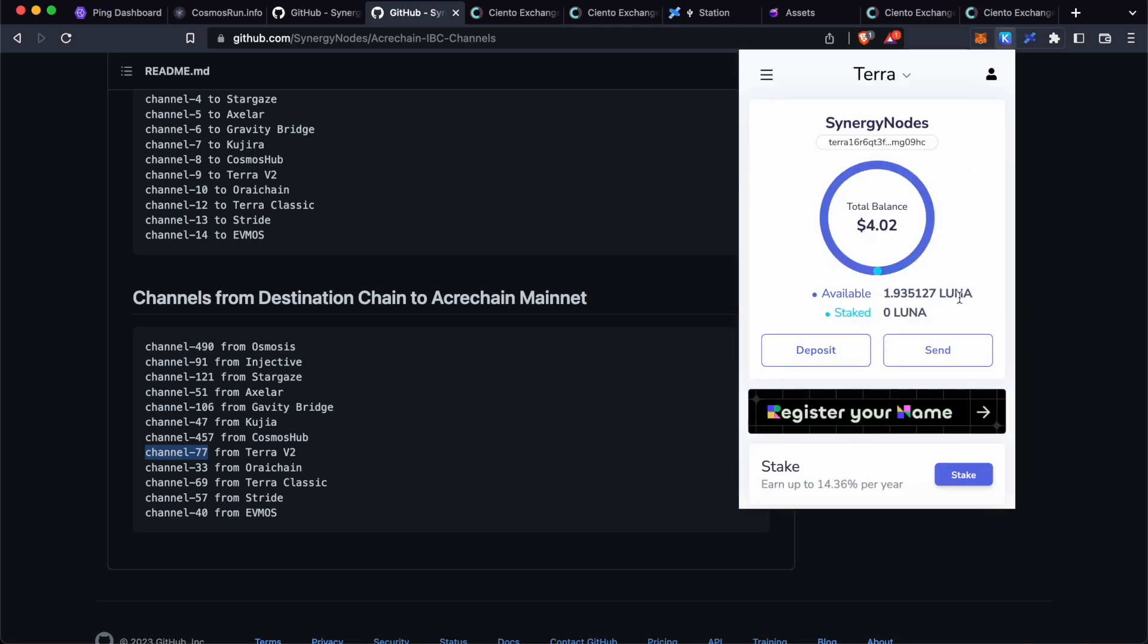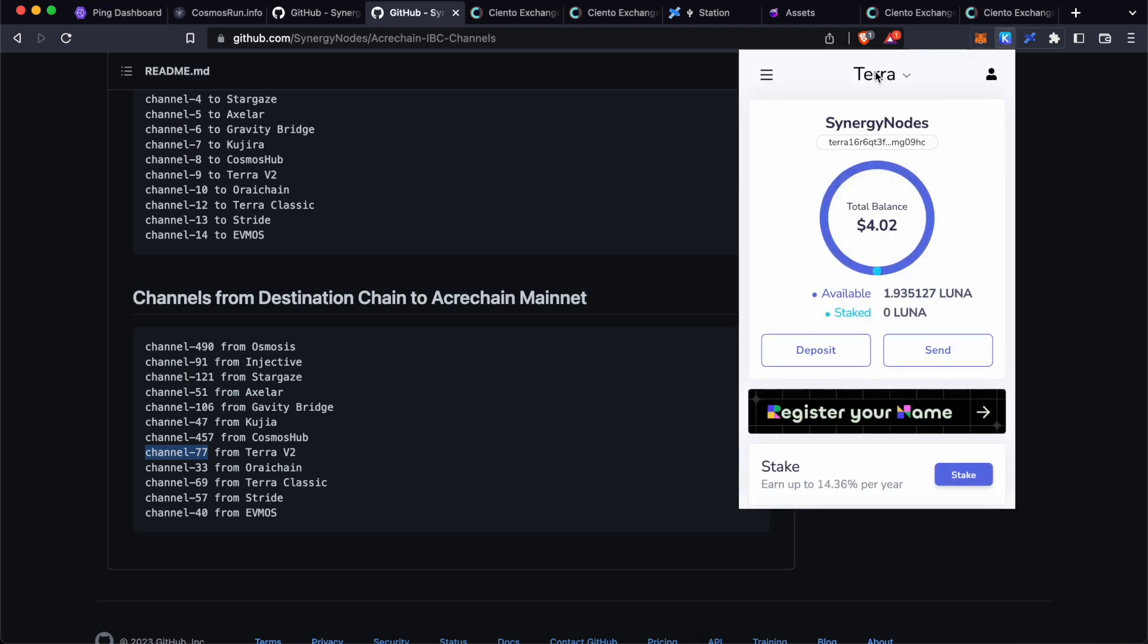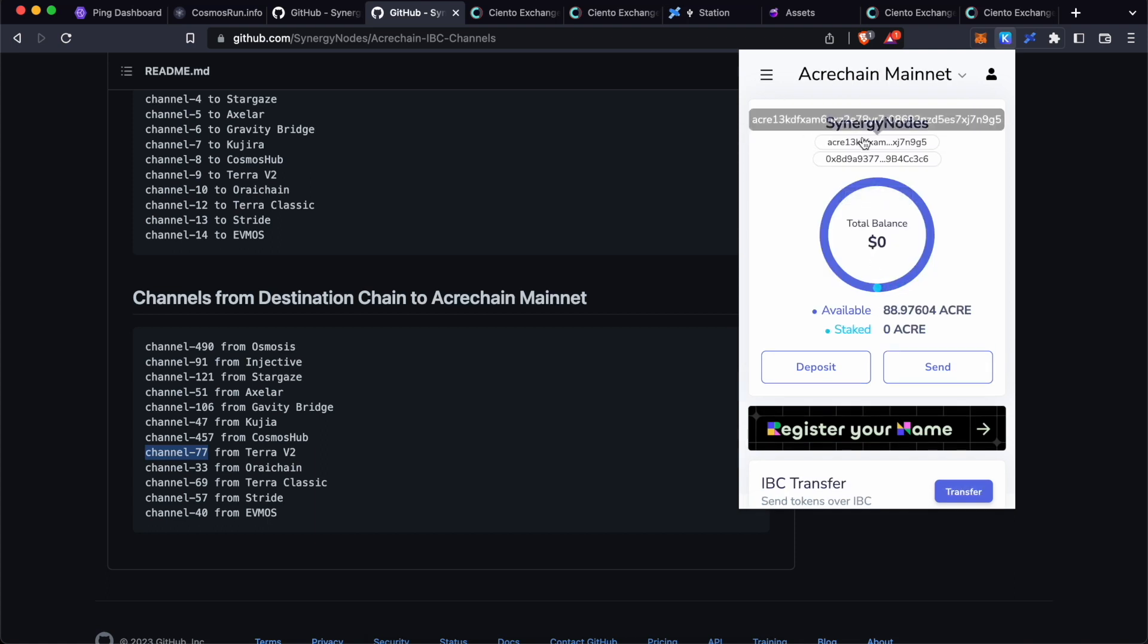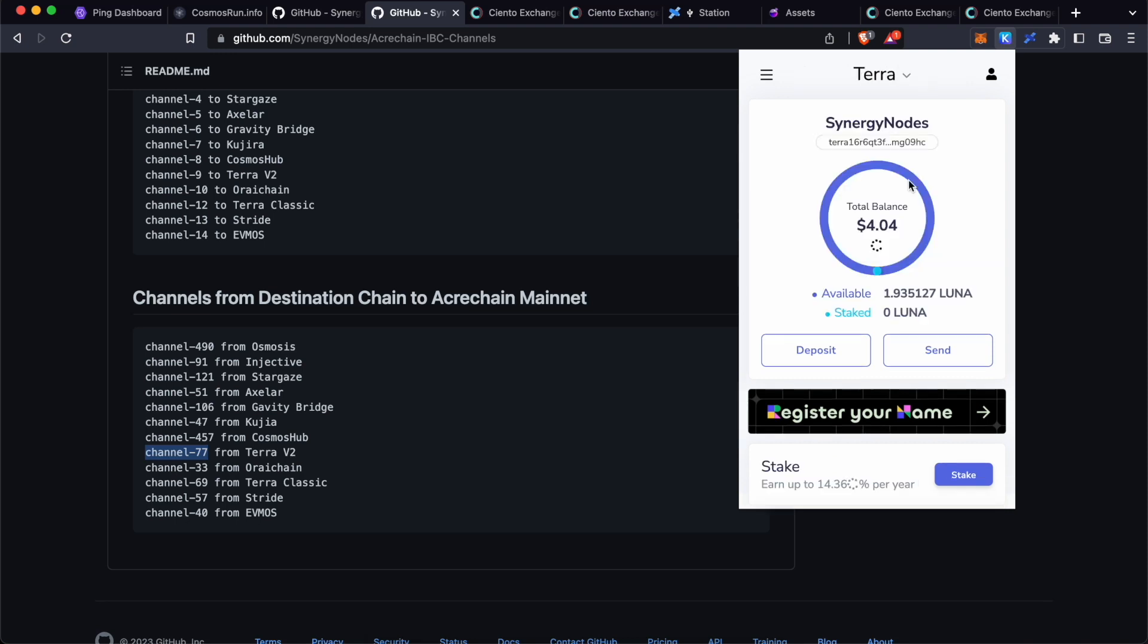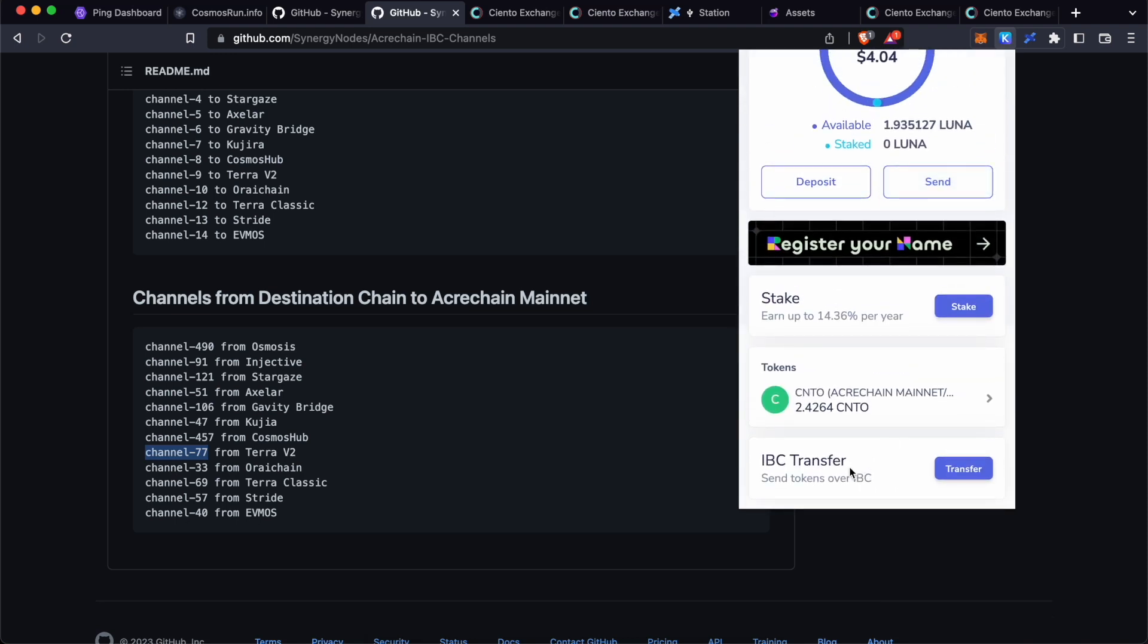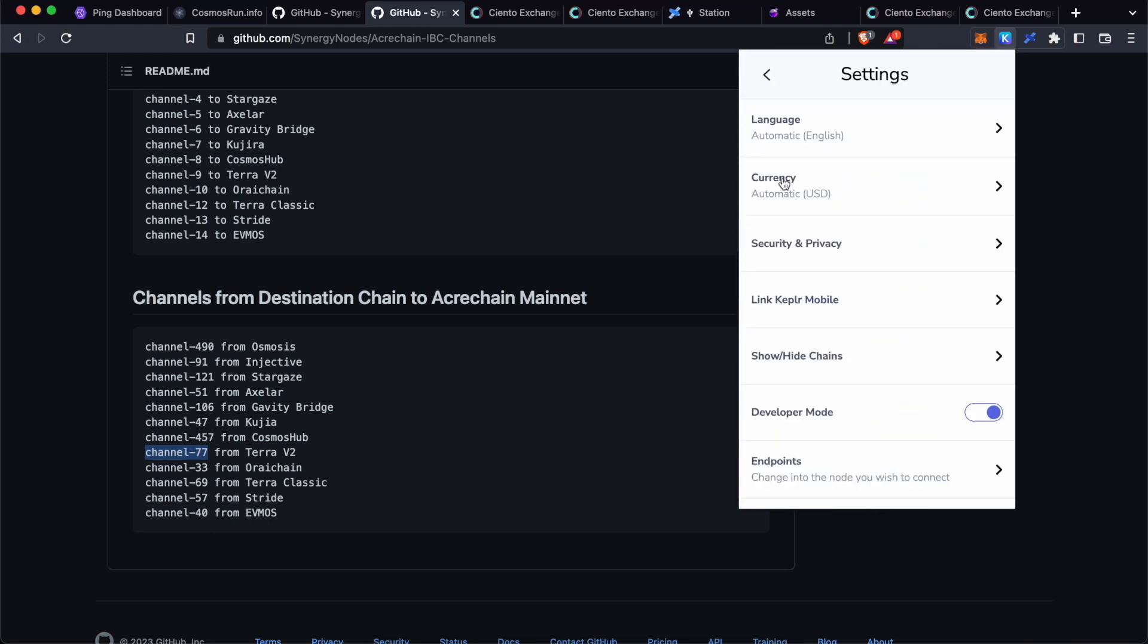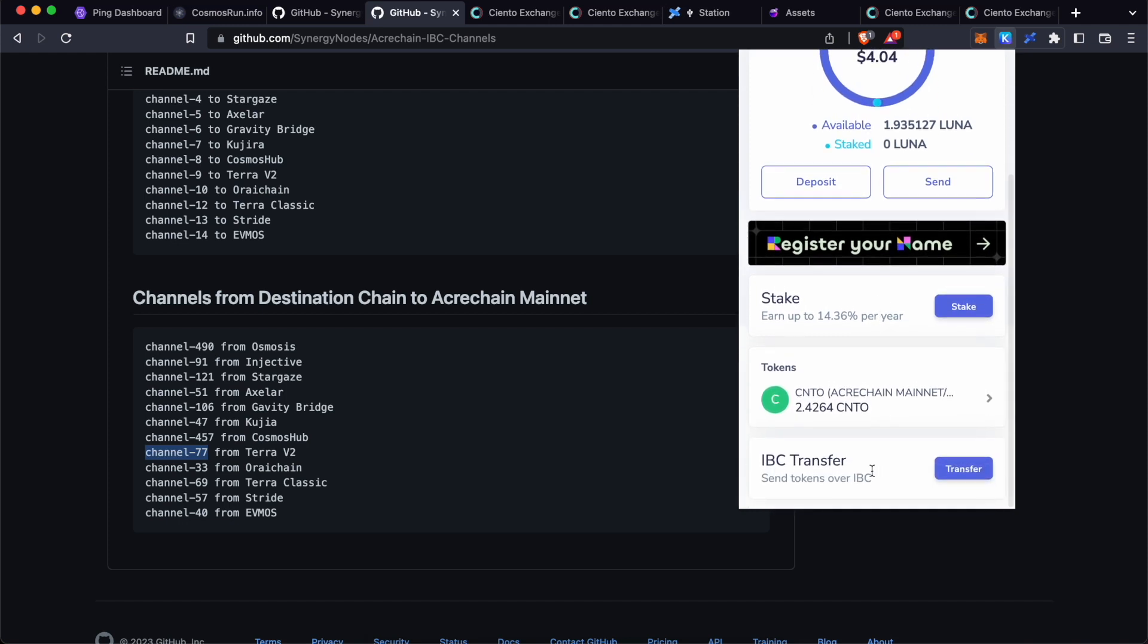To transfer CNTO token from Terra to ACARE chain, you will need to use channel 77. Go to Kepler wallet, go to ACARE chain, copy the ACARE chain address where you want to transfer the CNTO token. Go back to Terra, scroll down. If you are not able to see this button, click on this button, click settings and make sure that this is enabled. This is already enabled. That is the reason why I am able to see the IBC transfer over here.